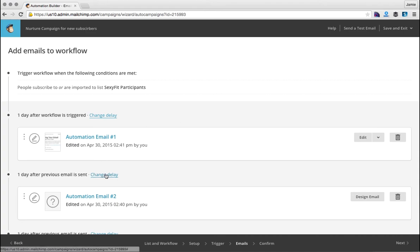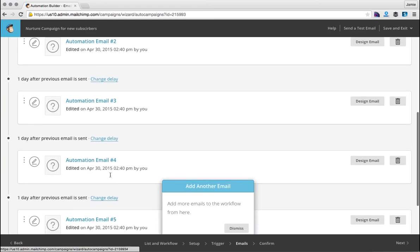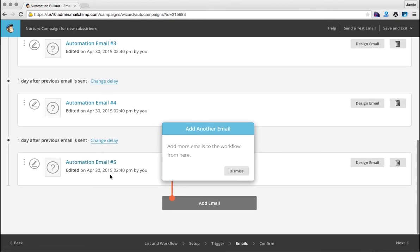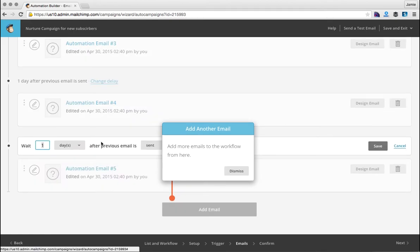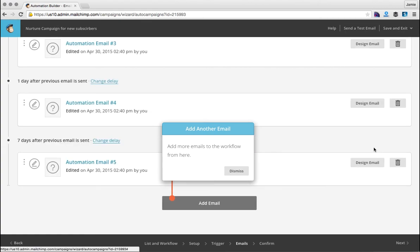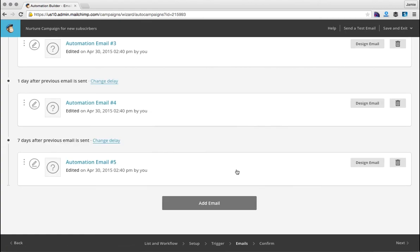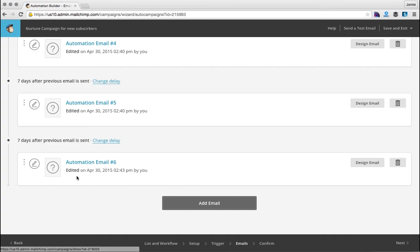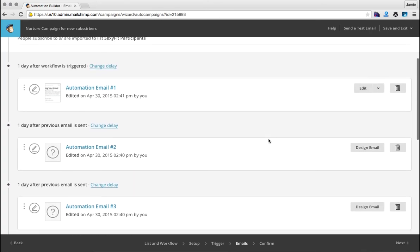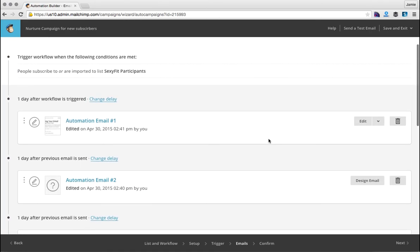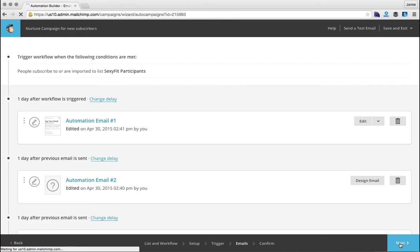If you want to change your delays on any of the other ones, you can do that. Maybe we would change the delay on the final one to seven days and click save. You can also add more emails here as well. And when you add a new email, it's going to take on the same properties of the email before it. So once you're finished, click next.